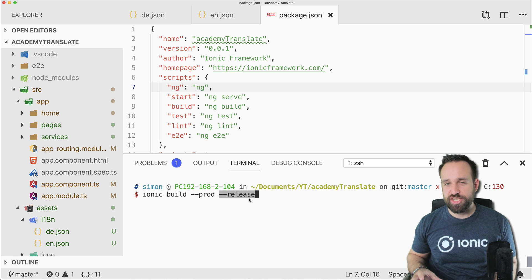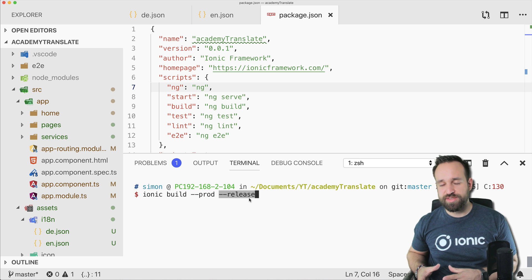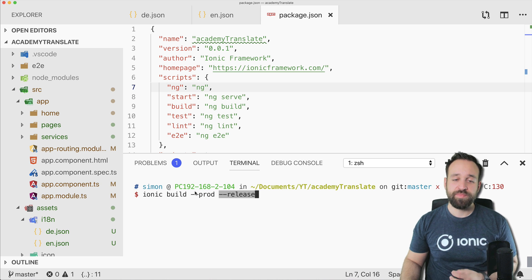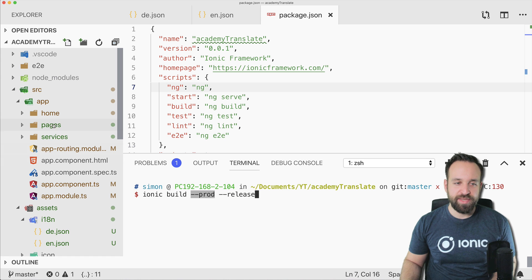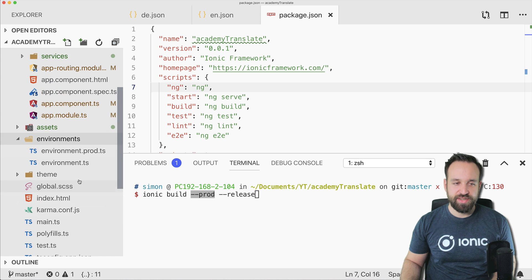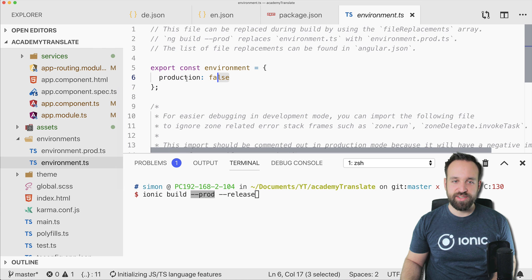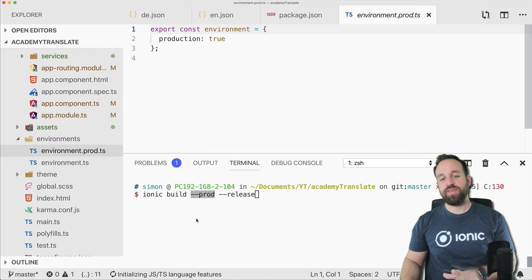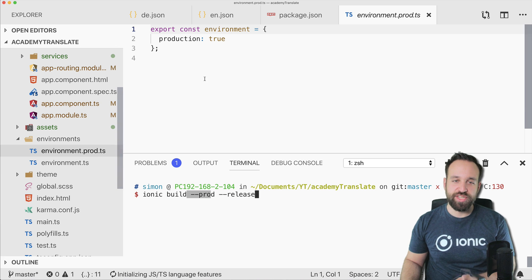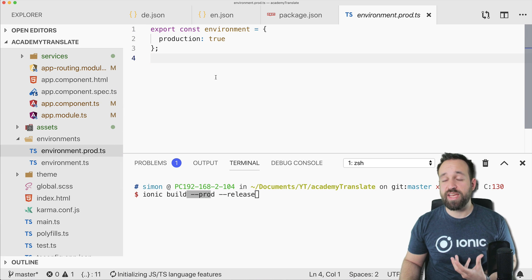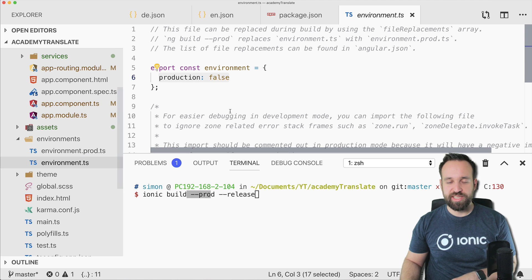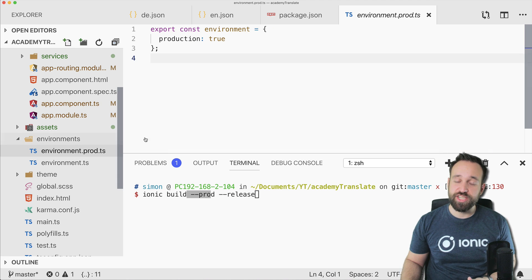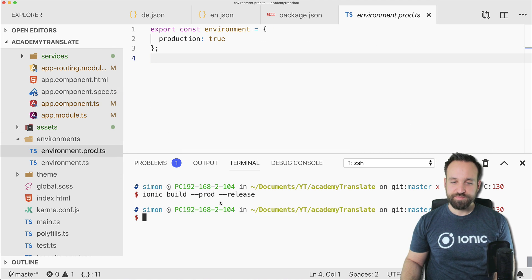So what this does is it's adding some optimization scripts or running those scripts actually on your application. The first one is actually not completely mandatory, but if you're using different environments inside your environments file, like here the first one or the production one, if you build it like this always the production one will be taken.